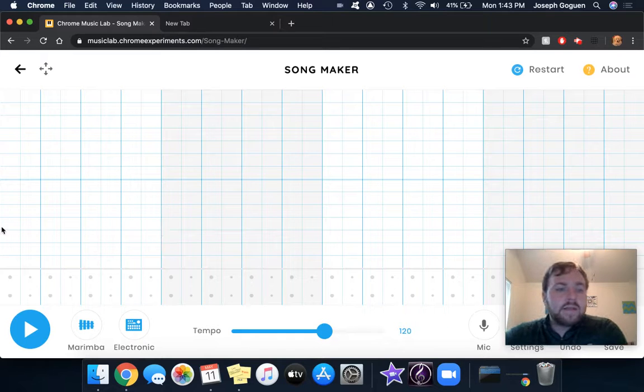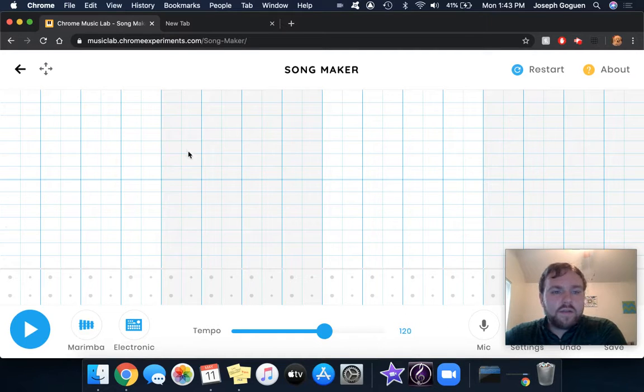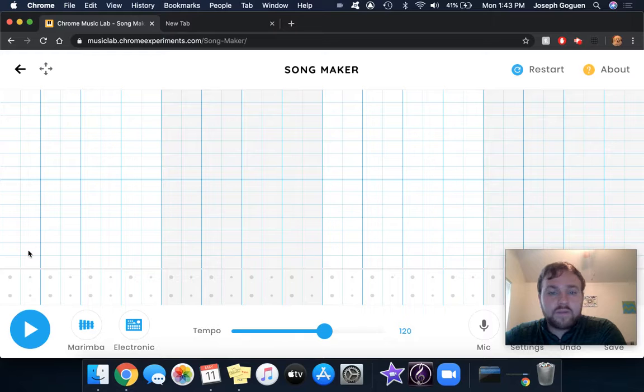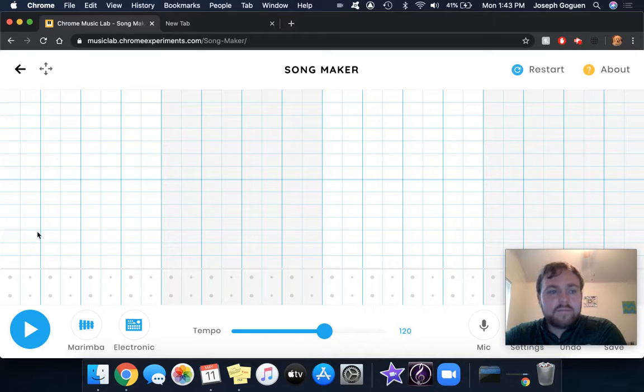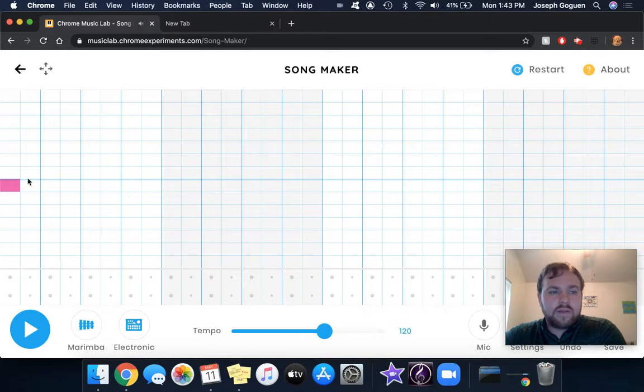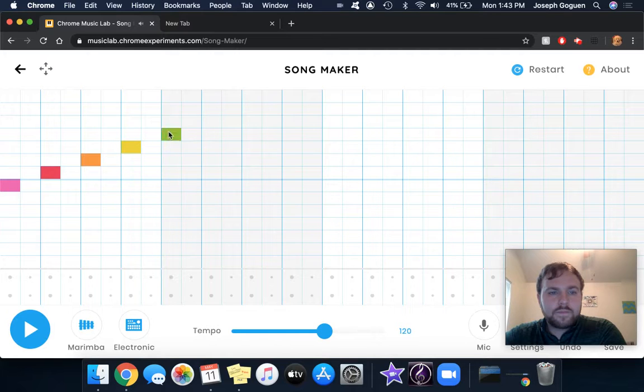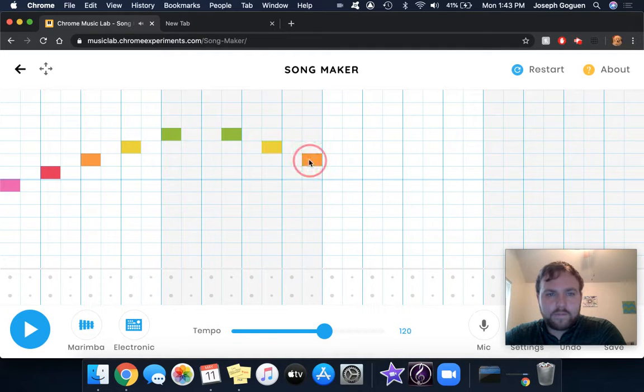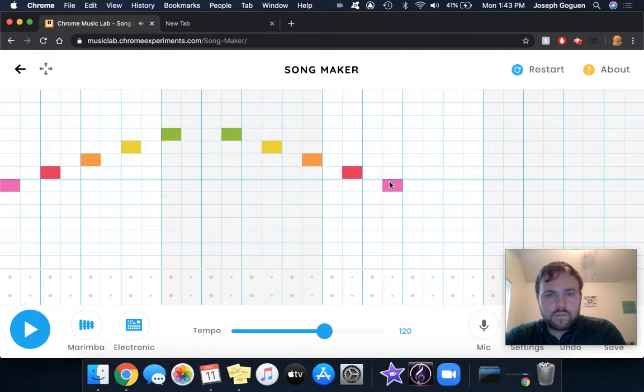So with each of these blocks, they're all a different pitch from low to high. And then you can either have them on the beginning of the beat or on the second half of the beat. And then I can see how that sounds.